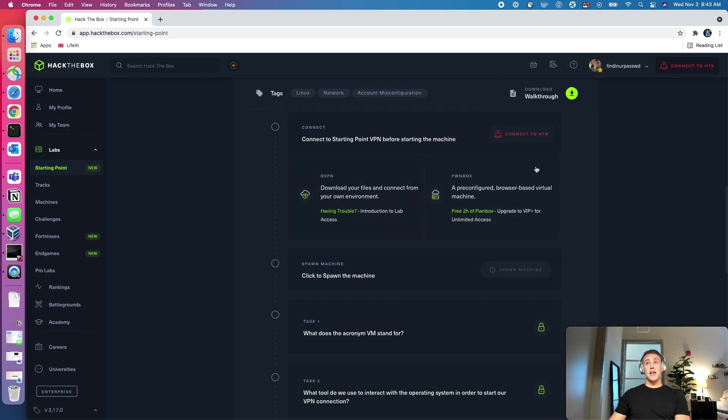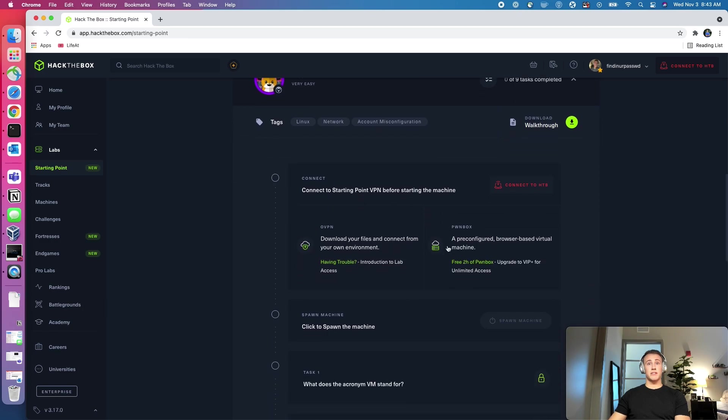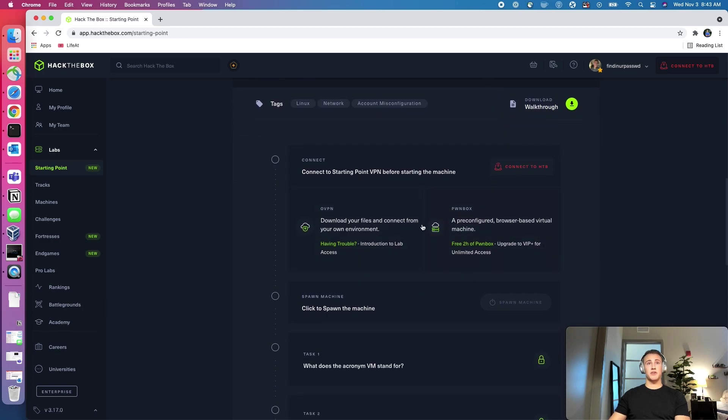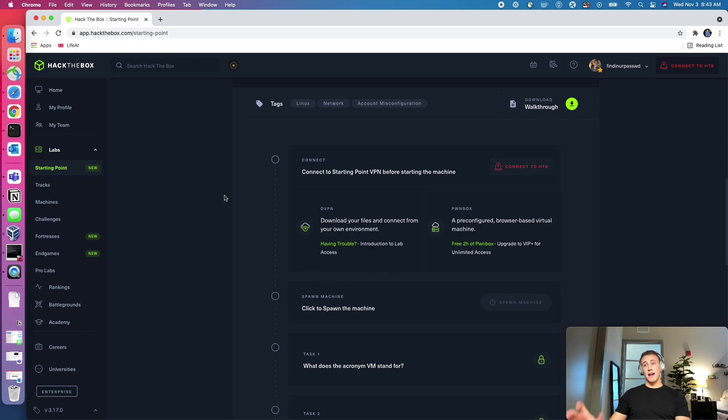But other than that, this can take a few seconds to connect up. It says it can take up to two minutes. But what I typically do is refresh. If it doesn't, I will be back with you guys once this connects up to Hack the Box.